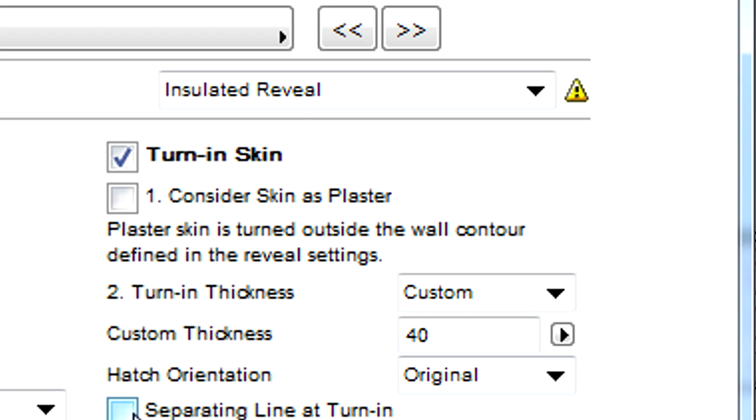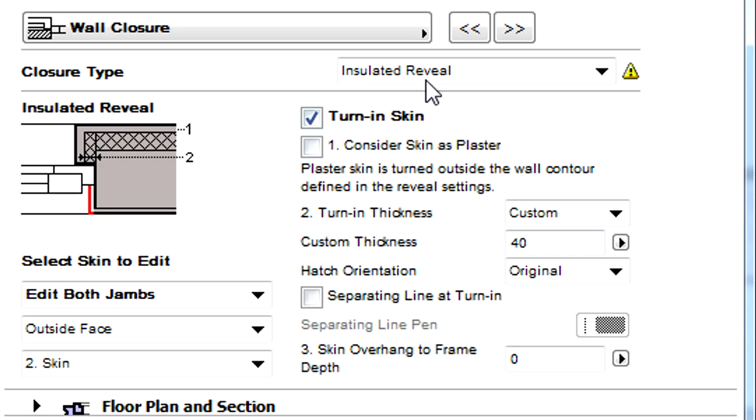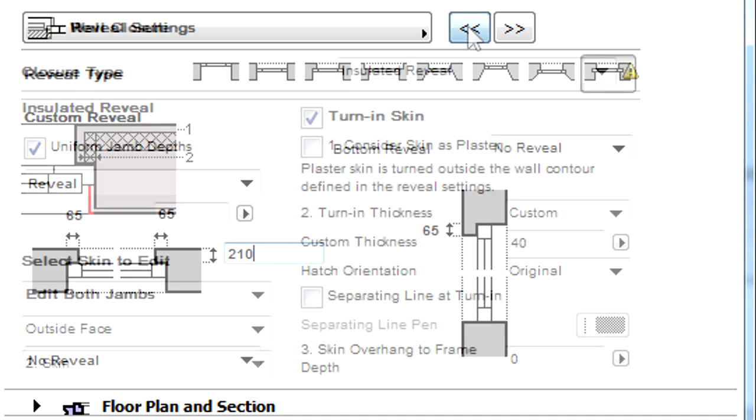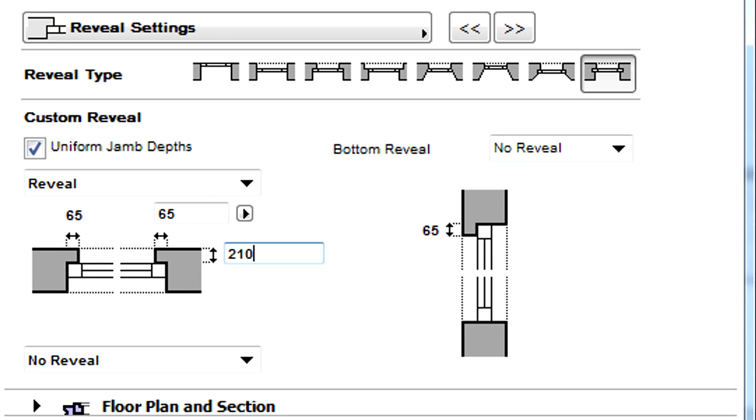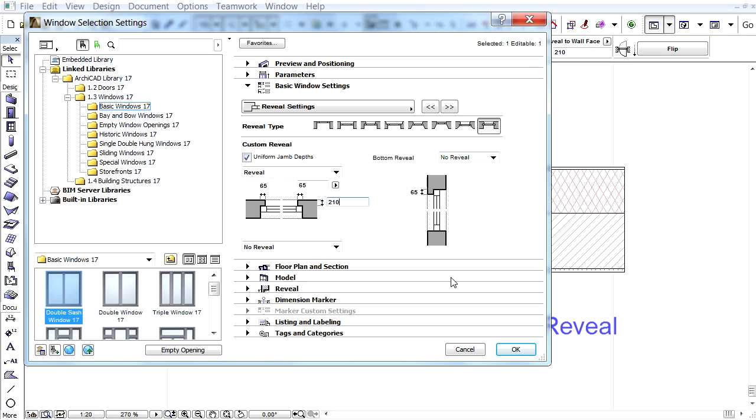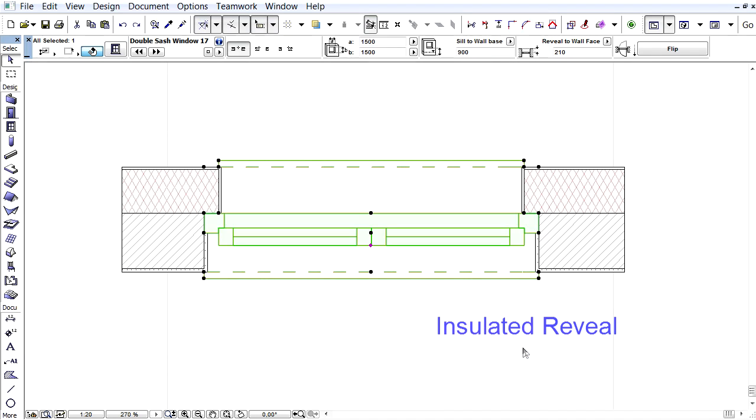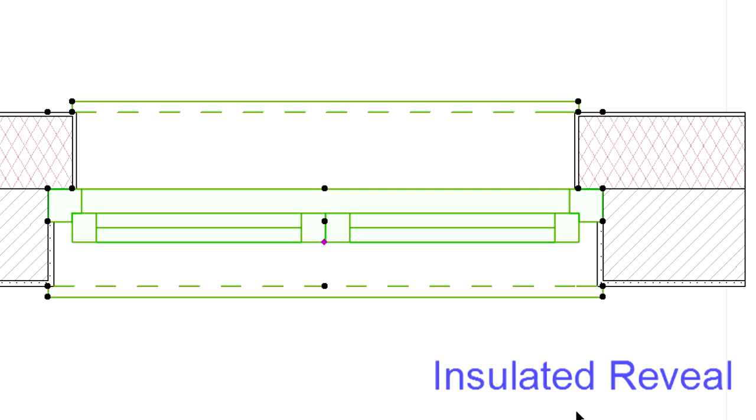Notice that in some cases, when we select a new closure type, a yellow exclamation mark appears next to the closure type. This means the reveal type was changed automatically on the previous reveal settings page. Let's click OK to accept these changes and see the changes in the floor plan view of the window.